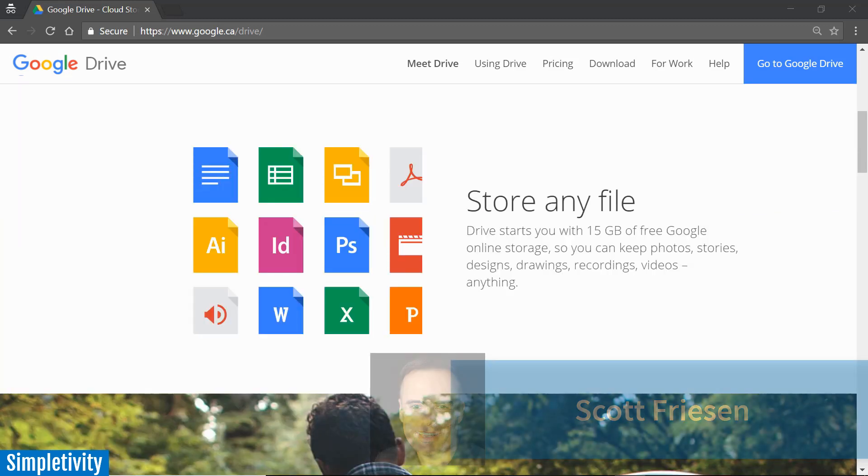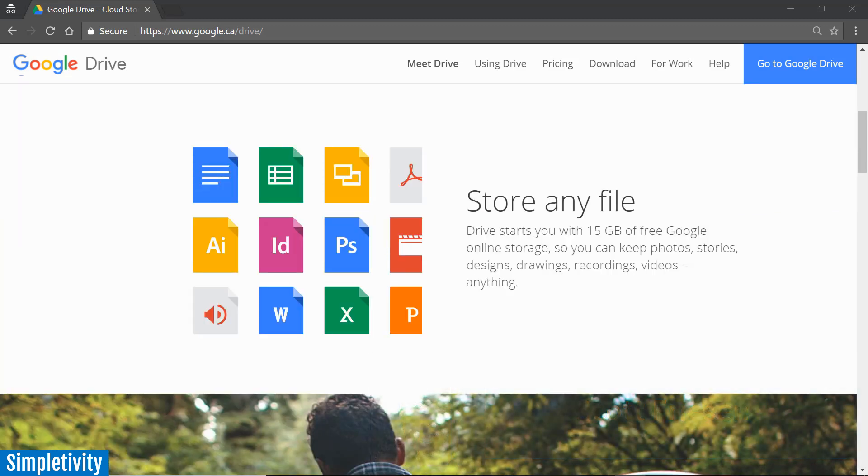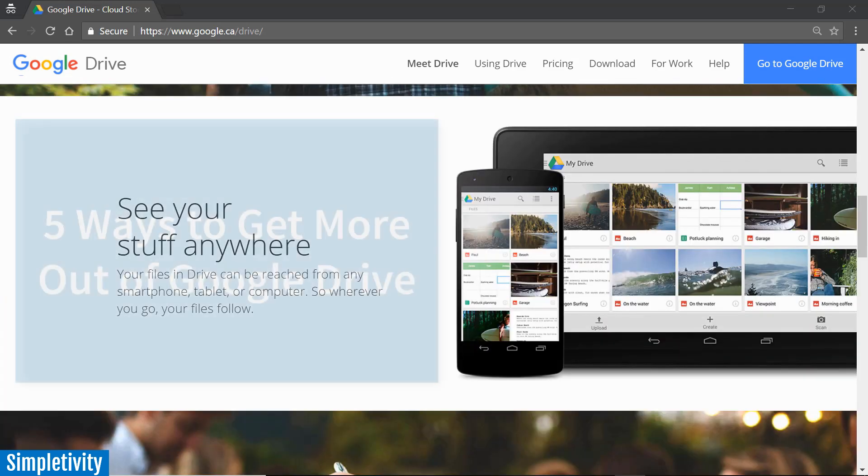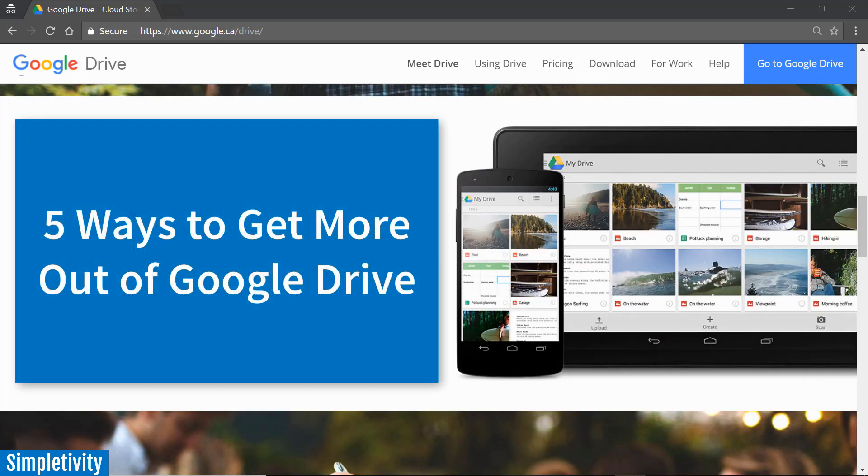In today's video we are looking at Google Drive, one of my favorite applications. Why? Because I can store and work with and collaborate on almost any type of file. So in today's video I want to share with you five of my favorite ways to get the most out of Drive.